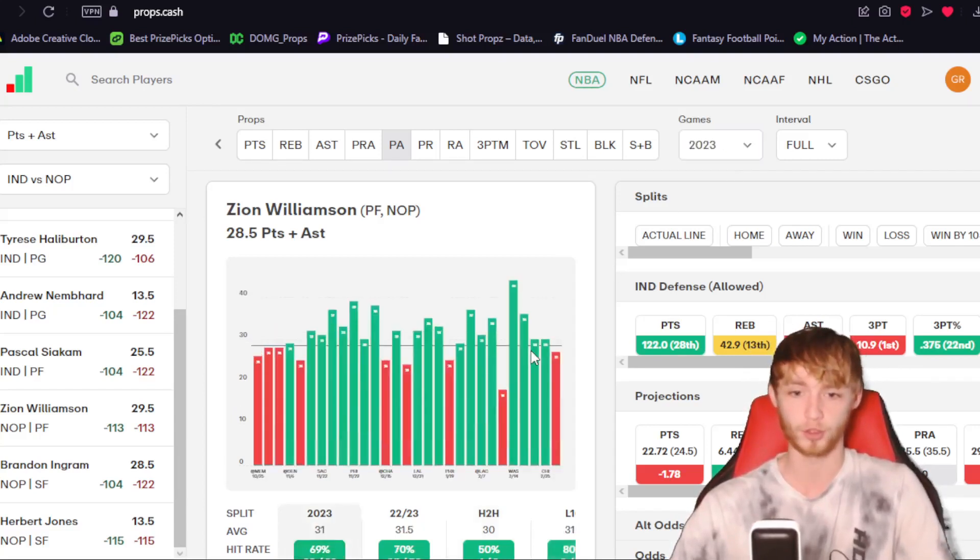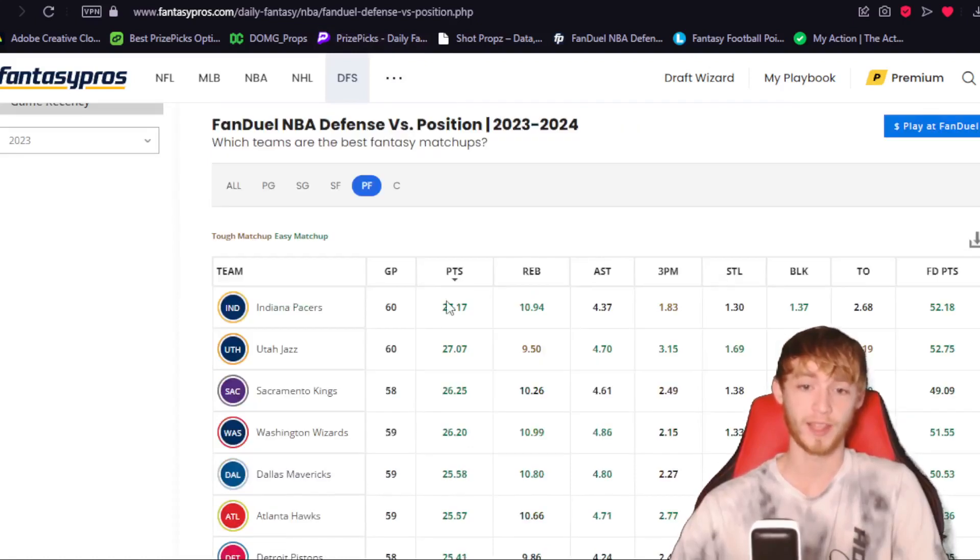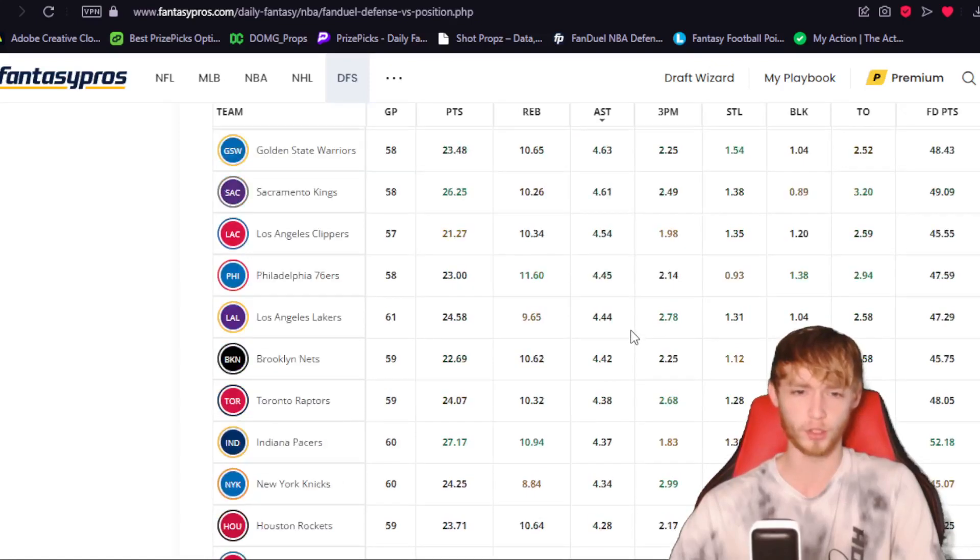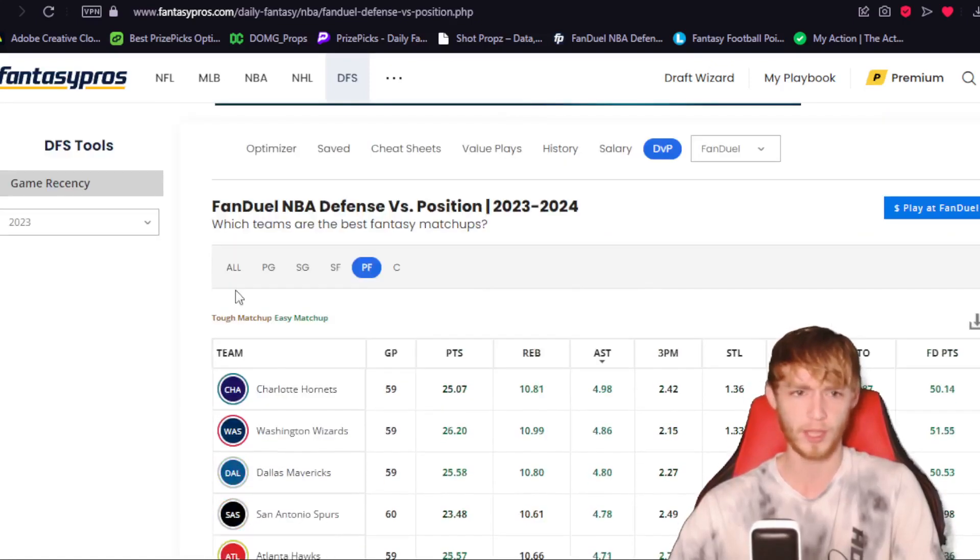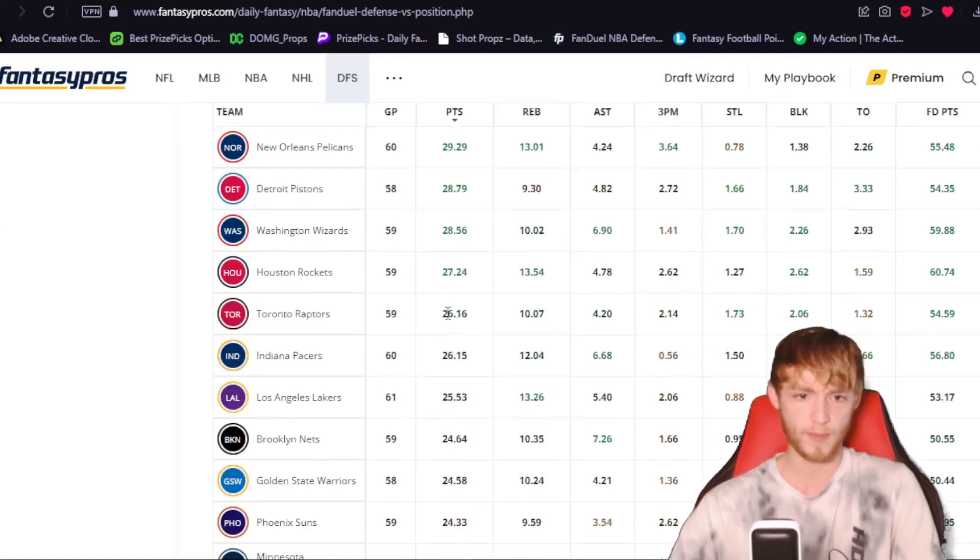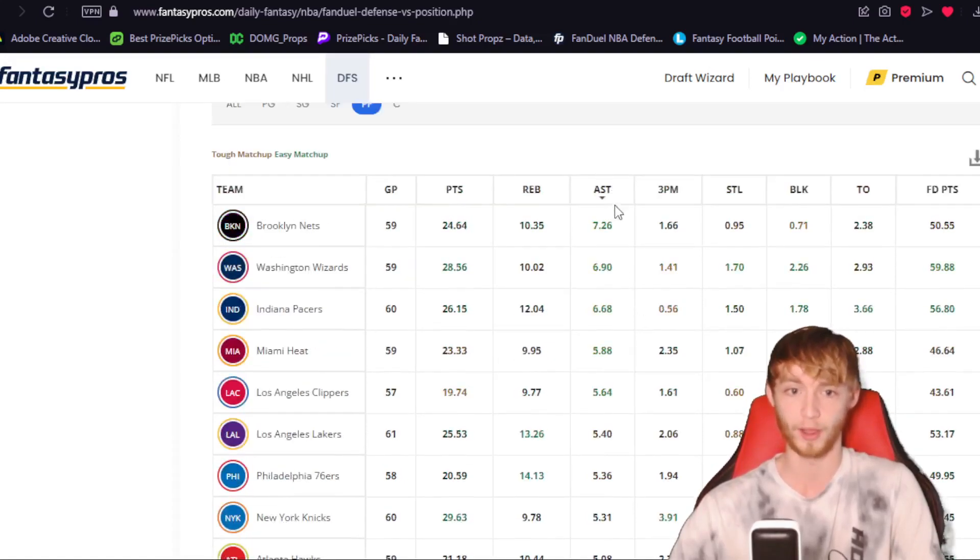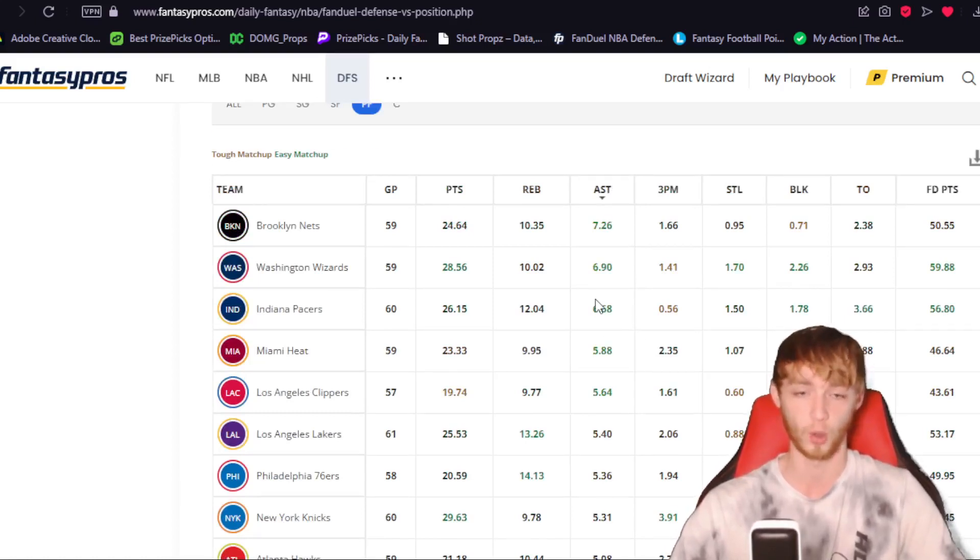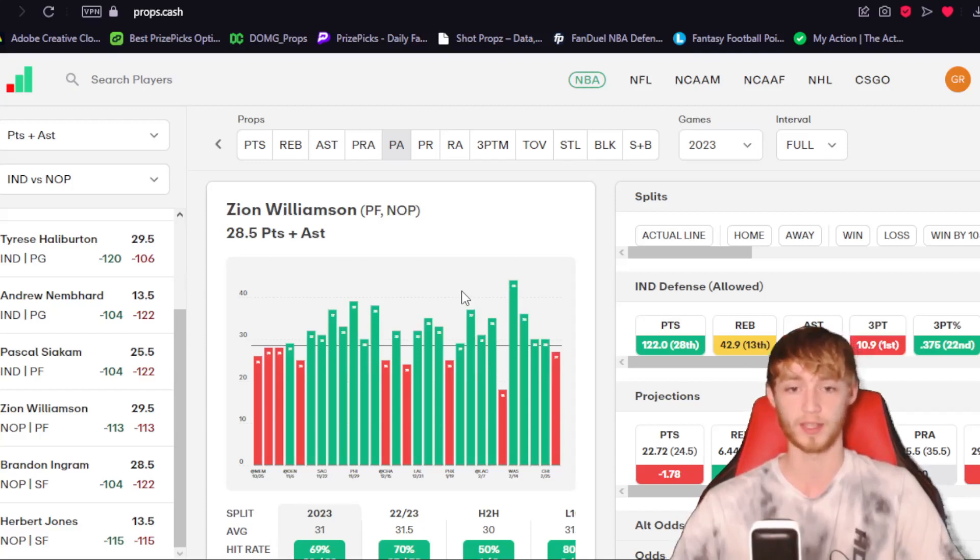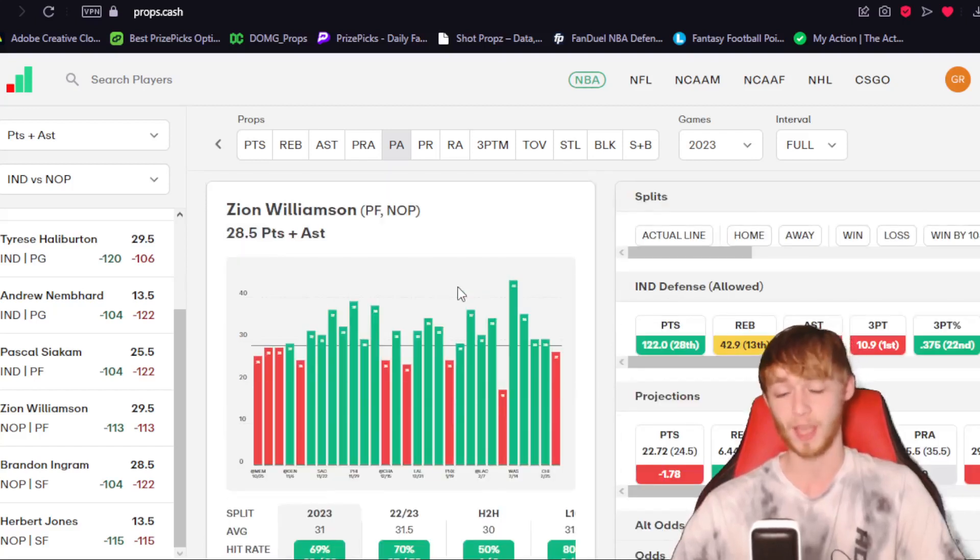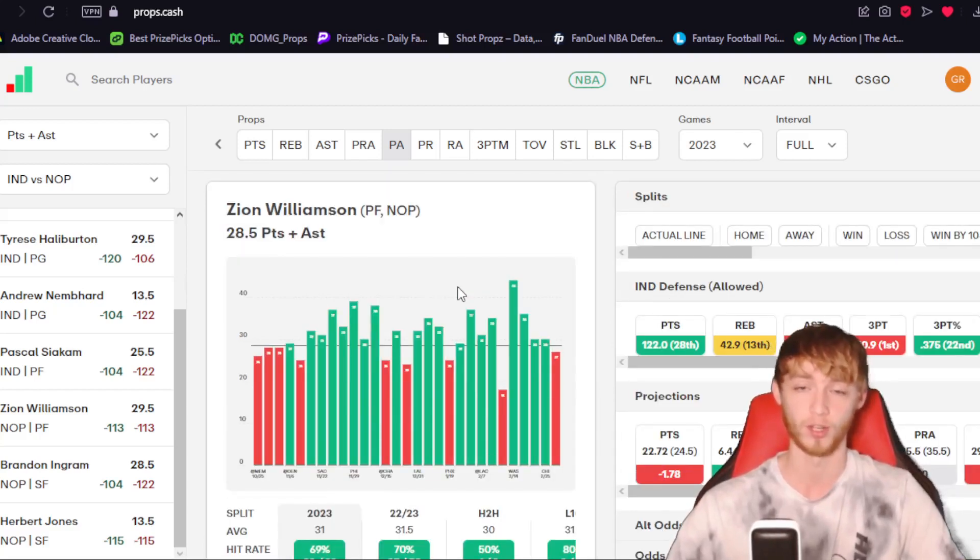I really like this matchup here against the Pacers. I think this is a time where he can actually go over. This season, the Pacers, they allowed the most points per game to opposing power forwards right there. Assists are not anything super crazy. They allow 4.37 per game. In the last seven games here though, if you take a look at the Pacers here, they've been a little bit better, allowing 26.15, but still they're like a top 15 matchup there. When it comes to the assists though, they've actually been allowing more assists per game here. The third most assists per game to opposing power forwards so far this season. So I love the spot here for Zion today. I think he goes over his 28.5 points plus assists. I like how he's been shooting lately, the field goal attempts. I love the high-paced matchup here against the Pacers. I think this time around, he will go over his 28.5 points plus assists.